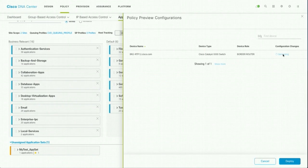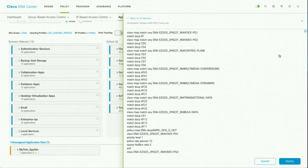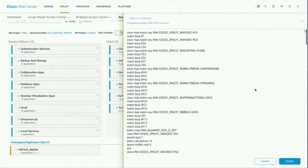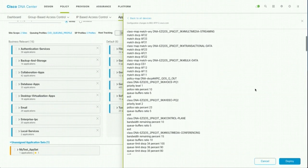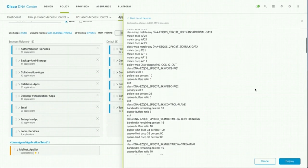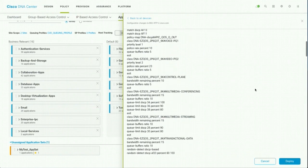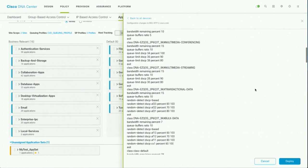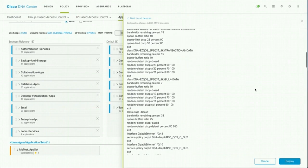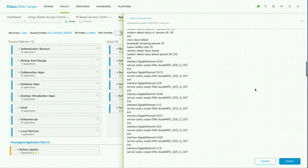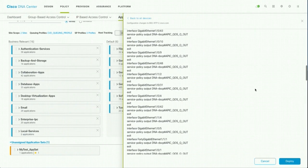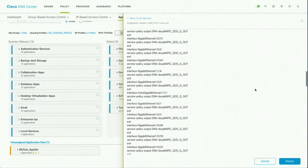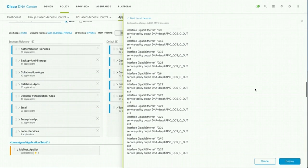So it's doing all those backend processing and giving you the entire detailed QoS which we sometime feel very intimidated to. So you can see all the class maps, match criteria, policy maps, bandwidth queuing, all those parameters are defined and applied to all the interfaces.